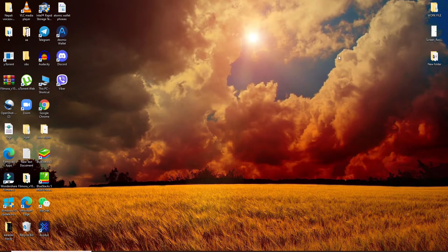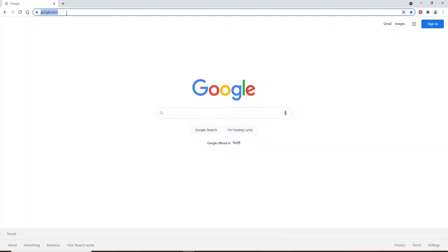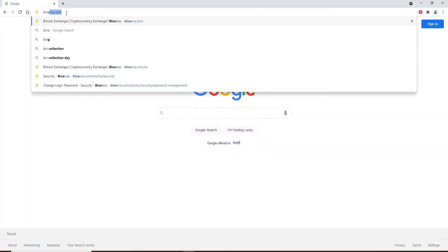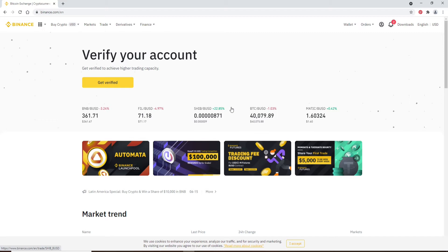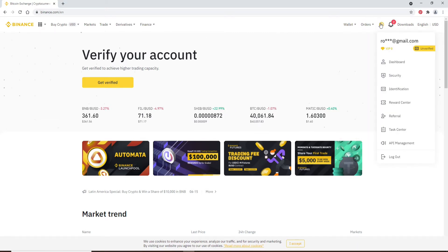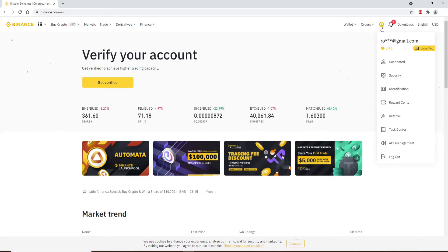Now let's get started. Click open a web browser and in the URL box type in binance.com and press Enter on the keyboard. Sign into your Binance account if necessary, and once you're in, click on your profile icon at the upper right.